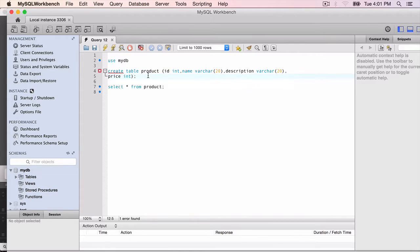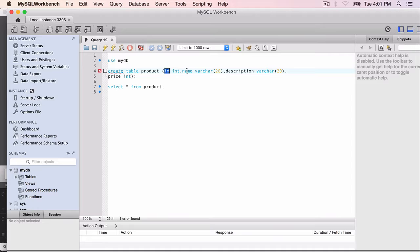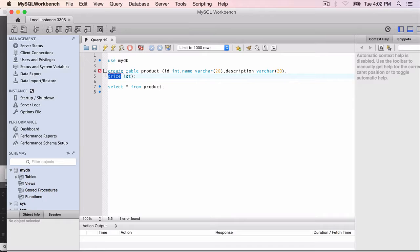The table should be product with four columns: ID which is a number, name varchar, description varchar, and finally price integer or a number.